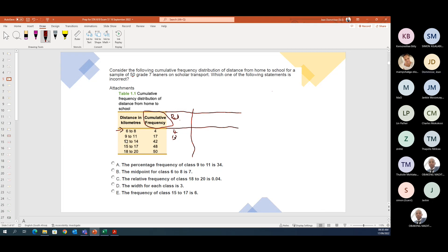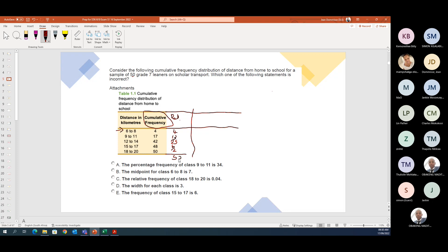For the 12-to-14 bracket: 42 minus 17 = 25. For the next bracket: 48 minus 42 = 6. And the last bracket has 2. So let's verify: 4 + 13 + 25 + 6 + 2 = 50. Let's look at what they ask.